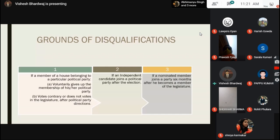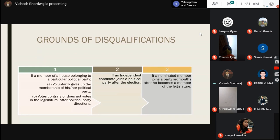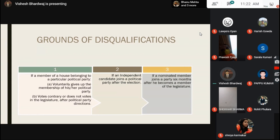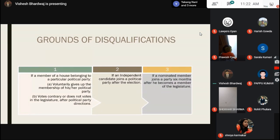Now let us come to the grounds on which a member can be disqualified. There are three grounds. The first ground is if any member of a house belonging to a political party, after winning the election, either voluntarily gives up the membership of his or her political party and joins another, or votes contrary to the direction given by the political party whip, or does not vote at all even after such direction. In those cases, he can be held guilty of defection.